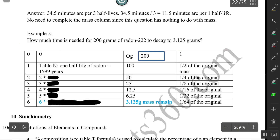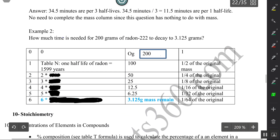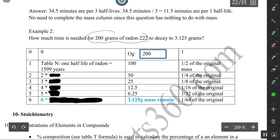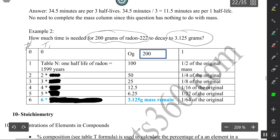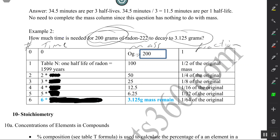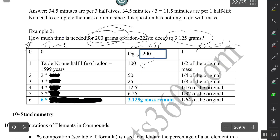Here we have example two. How much time is needed for 200 grams of radon-222 to decay to 3.125 grams? Same setup — I have the number of half-lives, the time for each half-life, the mass, and the fraction. My original mass is 200 grams, so I put that in the OG box and keep dividing by two — 100, 50 — all the way down until I reach 3.125 grams.